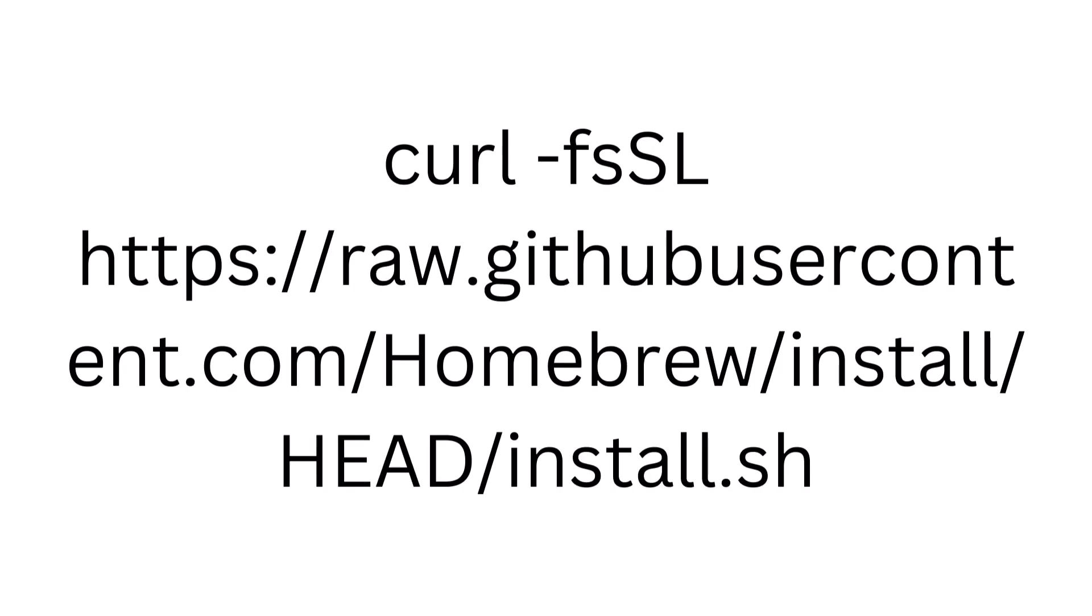Curl is a command line tool for transferring data to or from a server. The options fssl are used to specify that curl should follow any redirections, show errors if any, and use SSL to encrypt the data being transferred. The URL ending in .sh is the location of the Homebrew installation script.